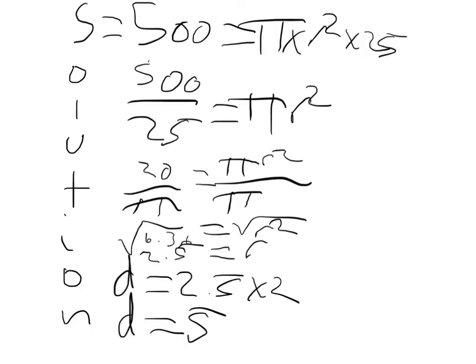Solution: 500 equals pi r squared times 25. 500 divided by 25 equals pi r squared. 20 divided by pi equals r squared.